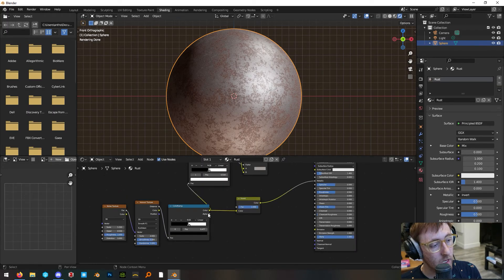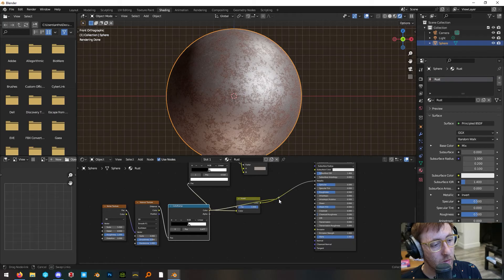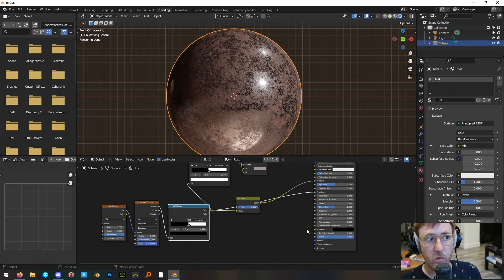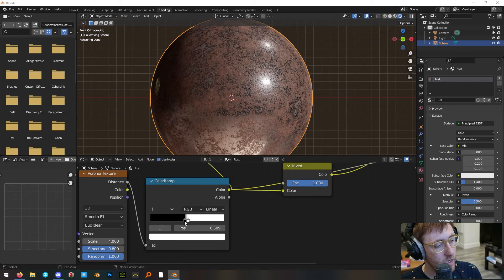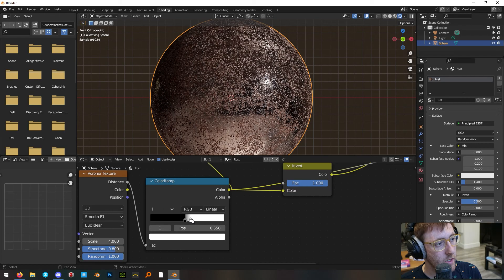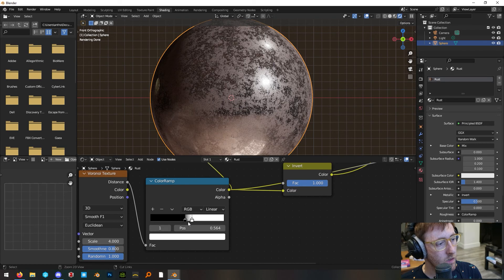Now plug the output of this color ramp directly into the roughness input on the principled BSDF. You can change the amount of rust that's coming through by adjusting these handles.